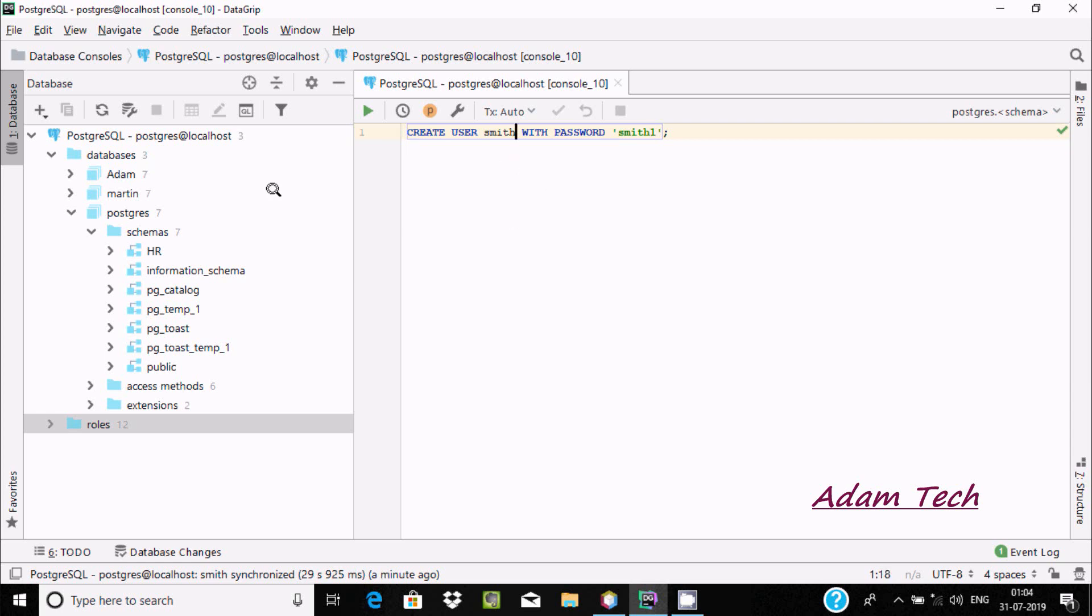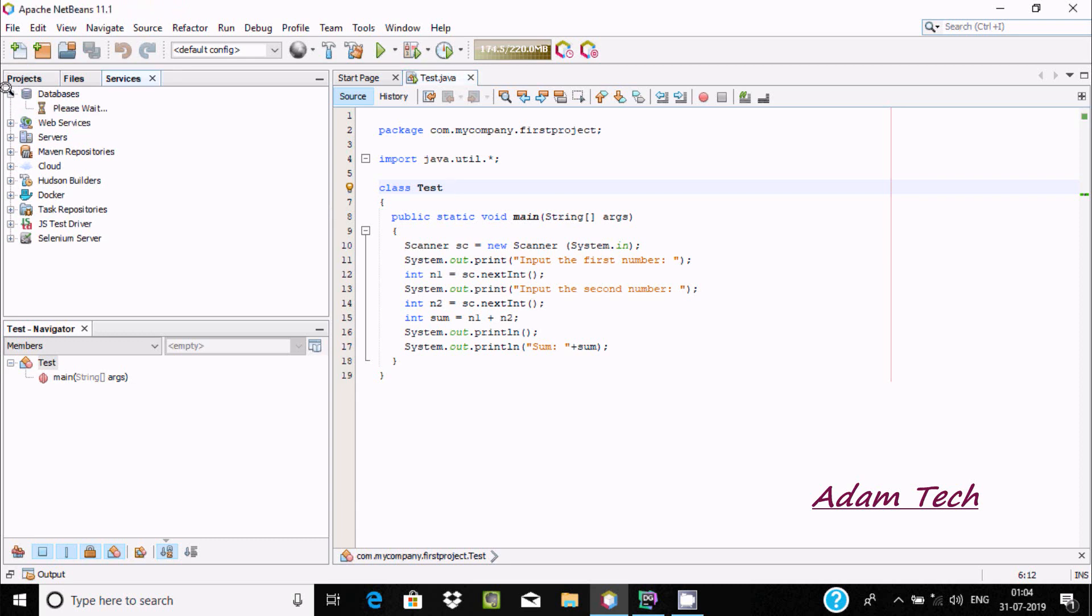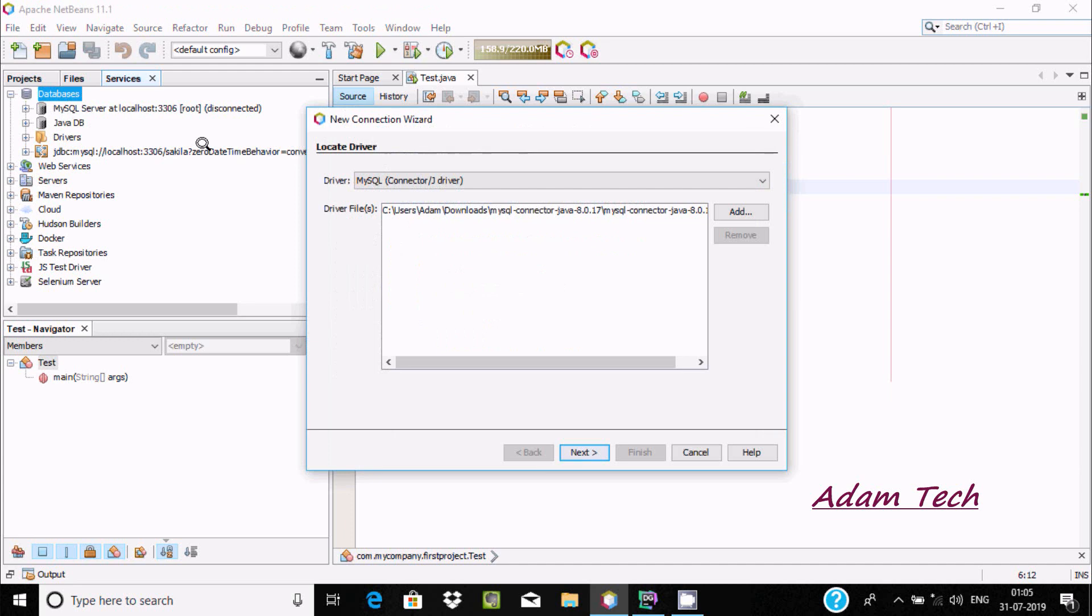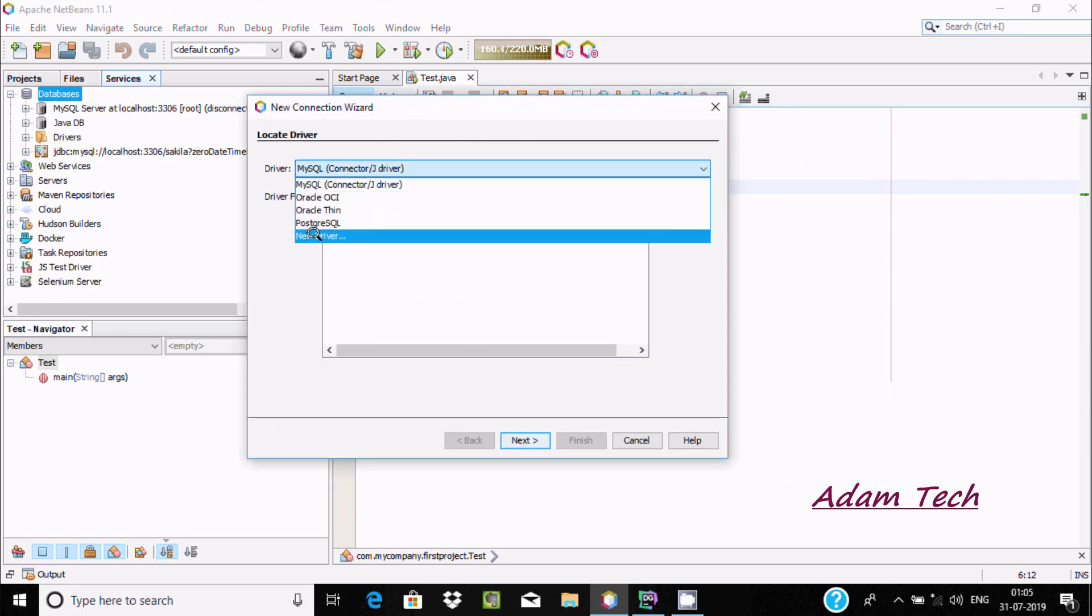I am going to connect PostgreSQL with Apache NetBeans. In Apache NetBeans, if you go to the Services tab, you can find the databases section. If you right-click, you'll see new connection where you can connect with MySQL, Oracle, PostgreSQL, or add a new driver.